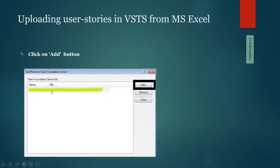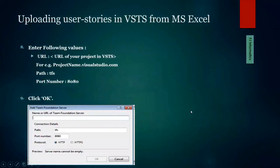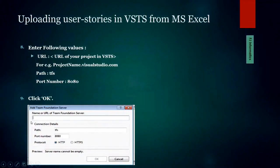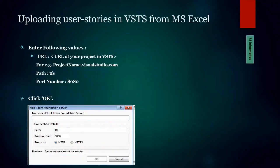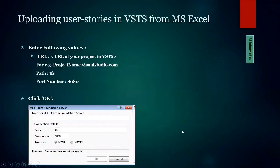Once the Team Foundation Server list is available, you select one and click the 'Add' button to proceed to the next screen. That screen will ask for the URL — for example, abc.visualstudio.com — the TFS path, port number 8080, and the protocol. You can keep the default HTTP setting and then click OK.